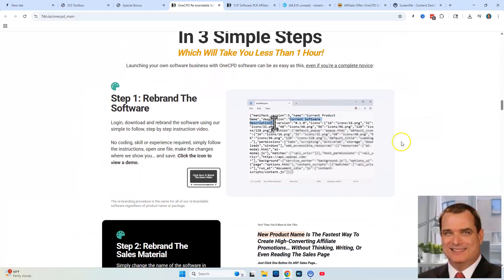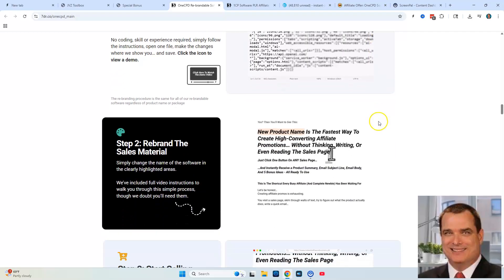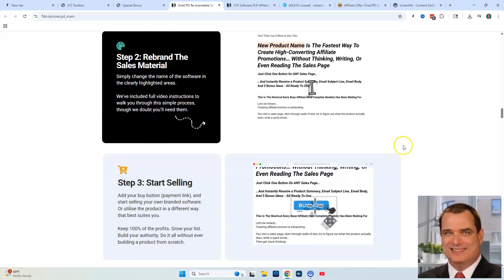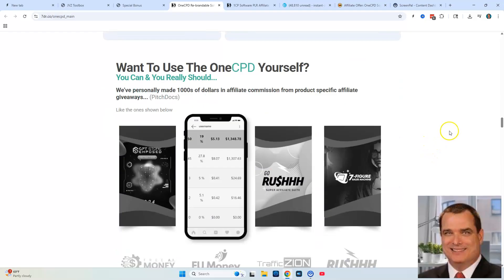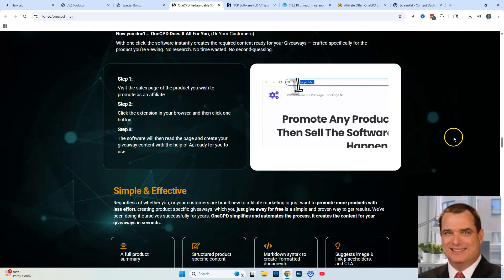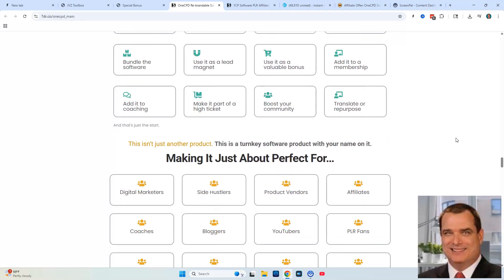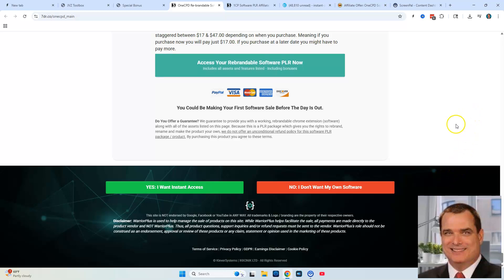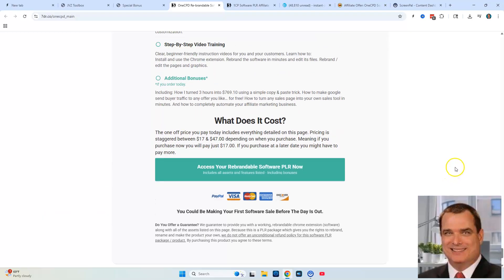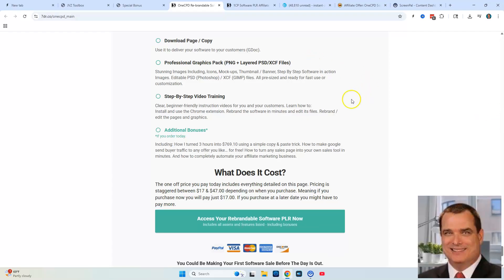Here's the three-step process: step one, you rebrand the software; step two, rebrand the sales materials; step three, you start selling. Keep in mind you can also use the software for your own marketing. The front-end price is going to be $17 for the first three hours of launch, but it won't go any higher than $27 towards the end of the launch, so it's definitely a great price at any time you pick it up.